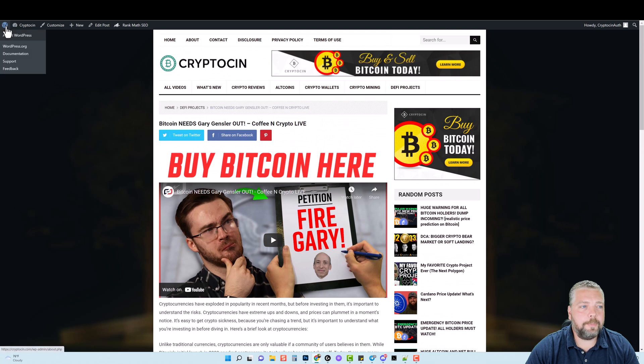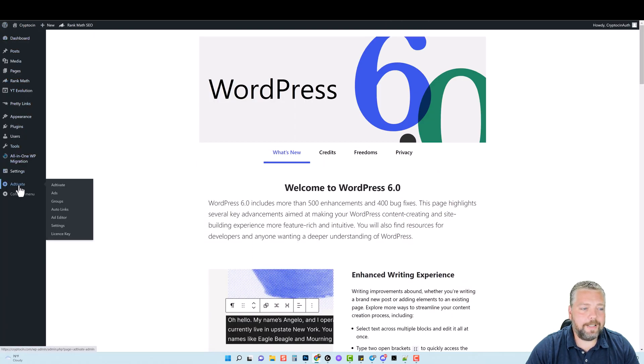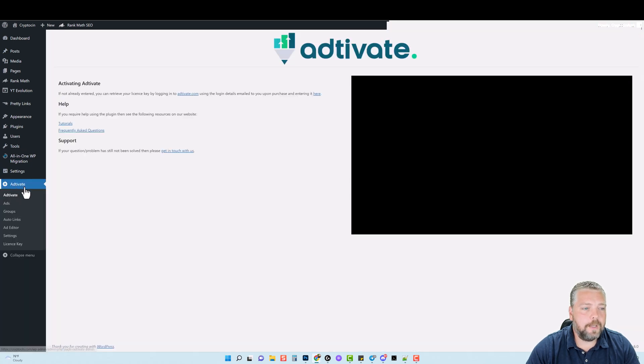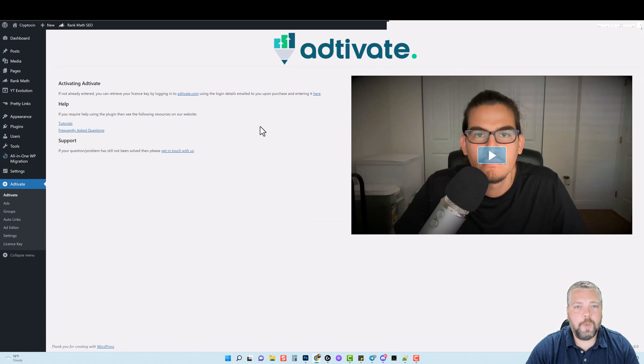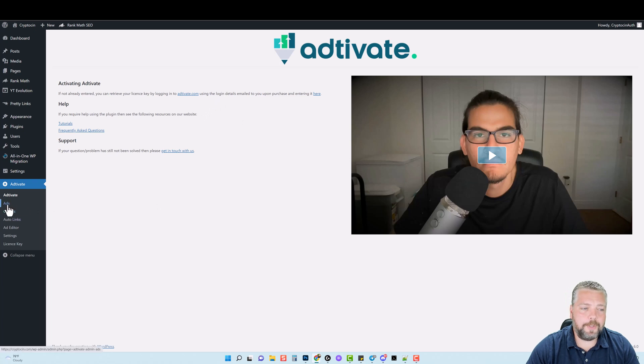Let's jump to the backend of WordPress and we're going to come down to the activate and you can see here some options we have. Let me just go ahead and click it here. Now, this here is going to be your main screen. Once you come here, you do have to enter a license code that you get for it.